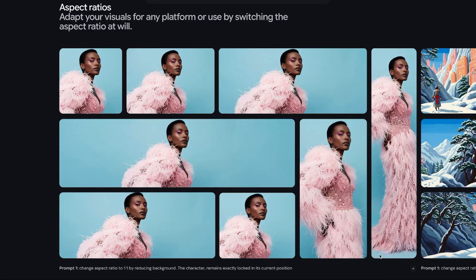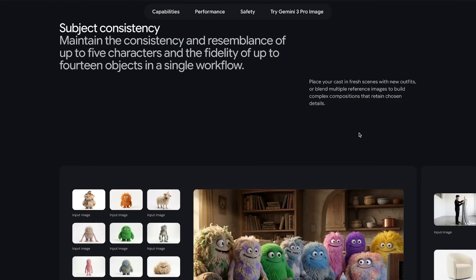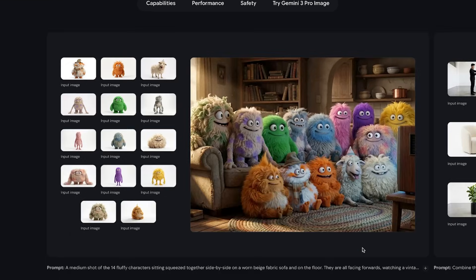You can also switch the aspect ratio of your image on the fly, and it instantly compresses or expands the scene to match the new parameters. And here's where it gets wild — the character consistency is next level. Google claims you can maintain the identity of up to 5 characters and the fidelity of up to 14 objects, all within a single workflow. Here you've got 14 fluffy characters squeezed together on a sofa watching TV, and if you look at the input images one by one, it got literally every one of them perfect.